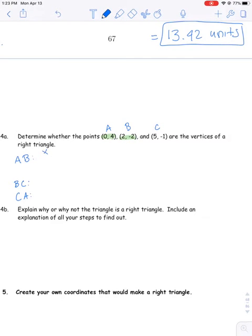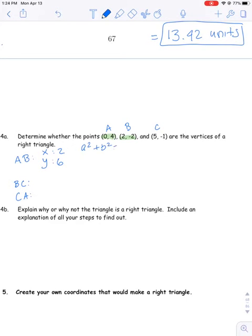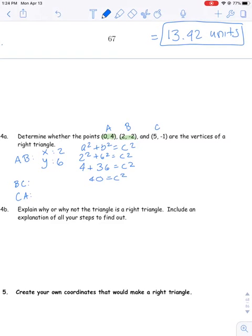If I look at A and B first: the X's zero and two are two away from each other, and the Y's four and negative two are six away from each other. Using the same setup as before: A squared plus B squared equals C squared, two squared plus six squared equals C squared, four plus 36 equals C squared, 40 equals C squared. I'm going to leave this as C equals the square root of 40, and I'll show you later why I'm keeping it that way rather than converting to a decimal.